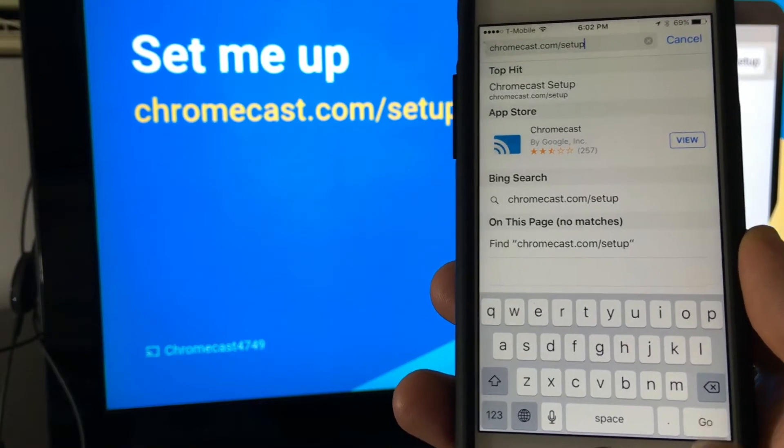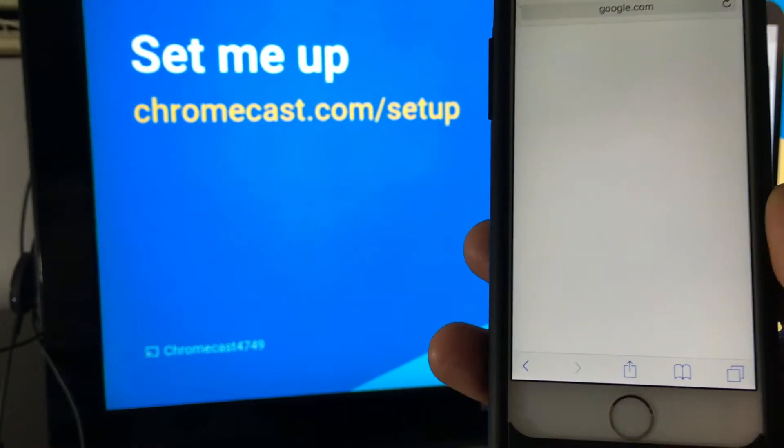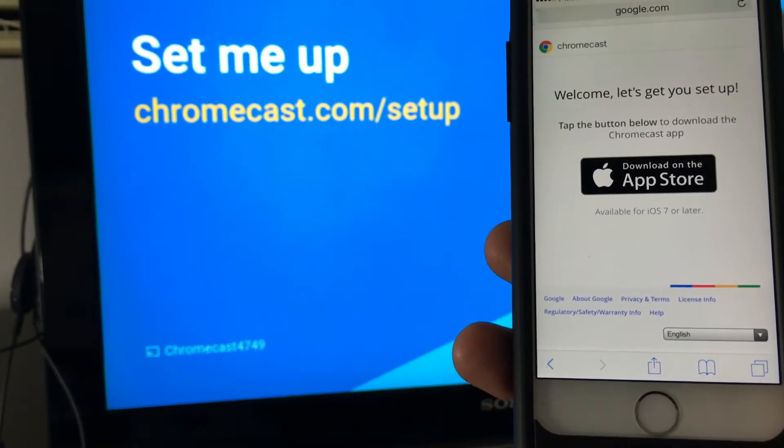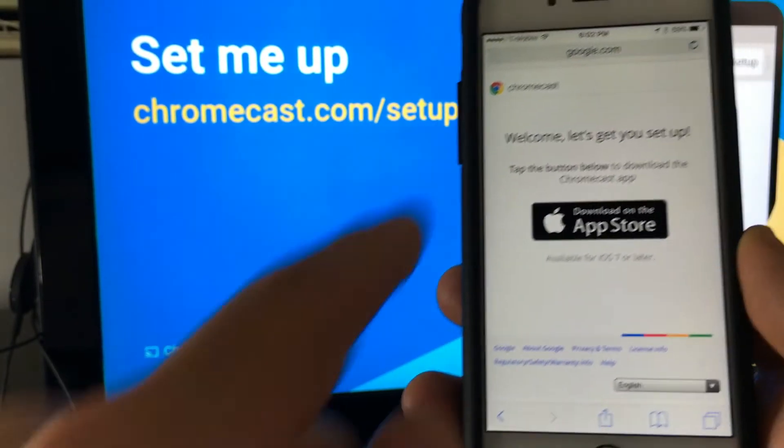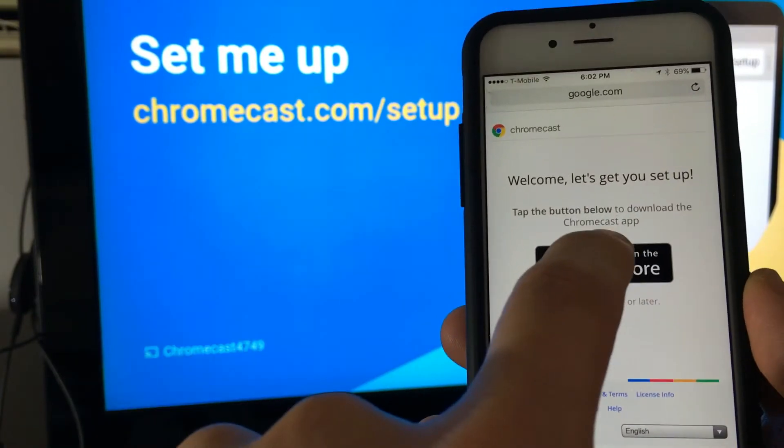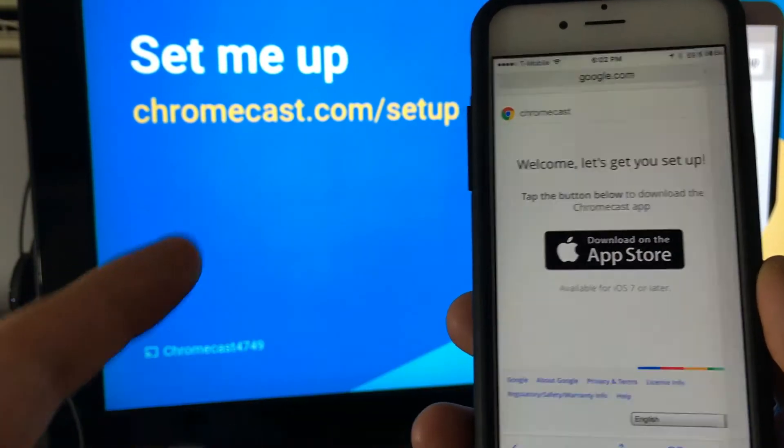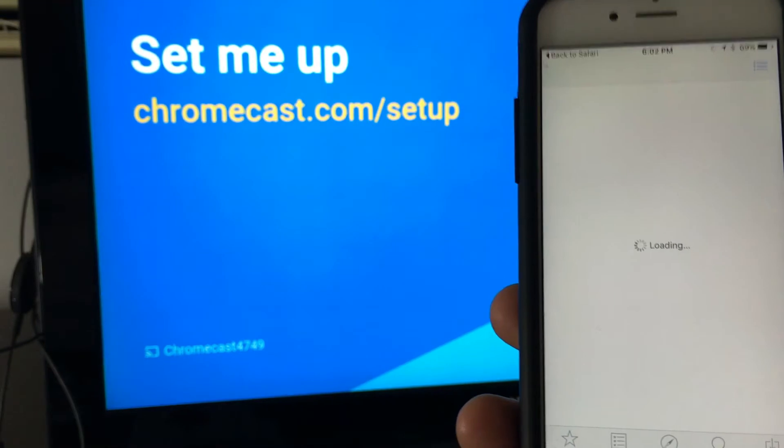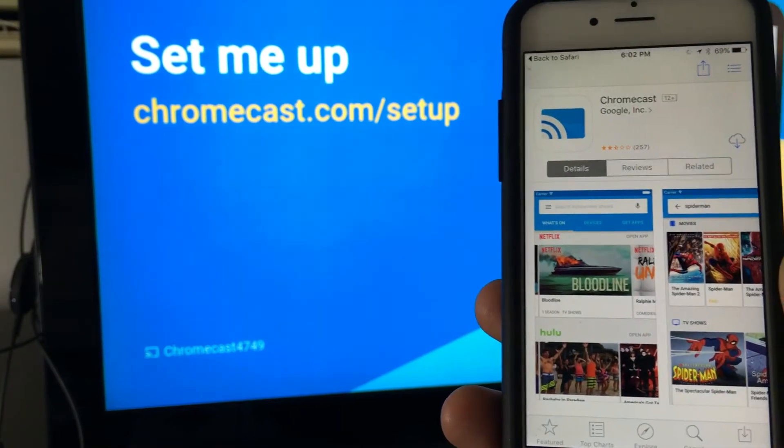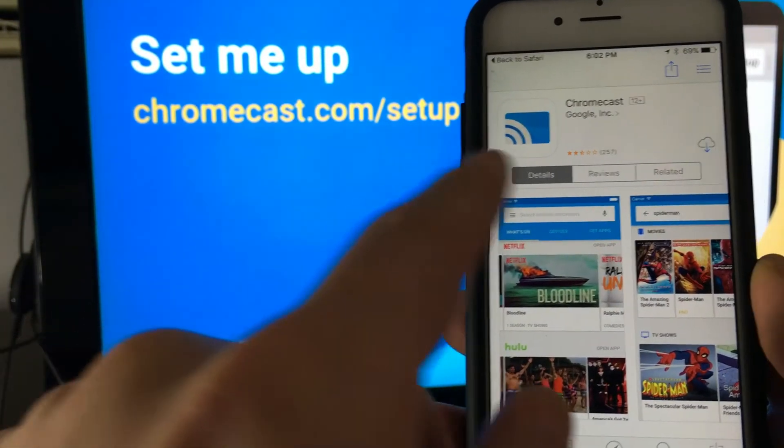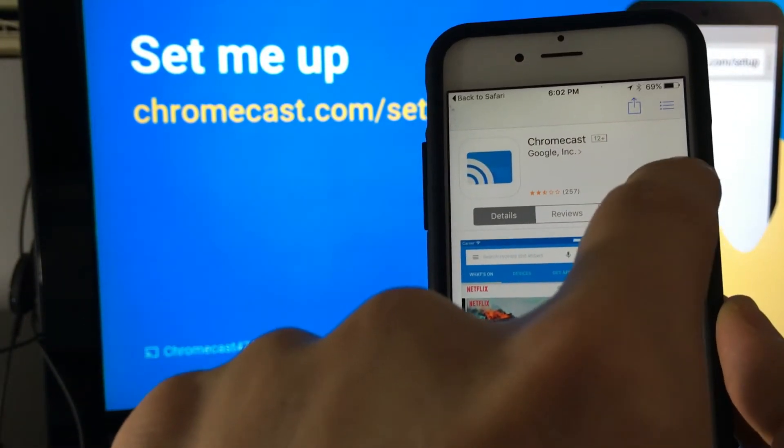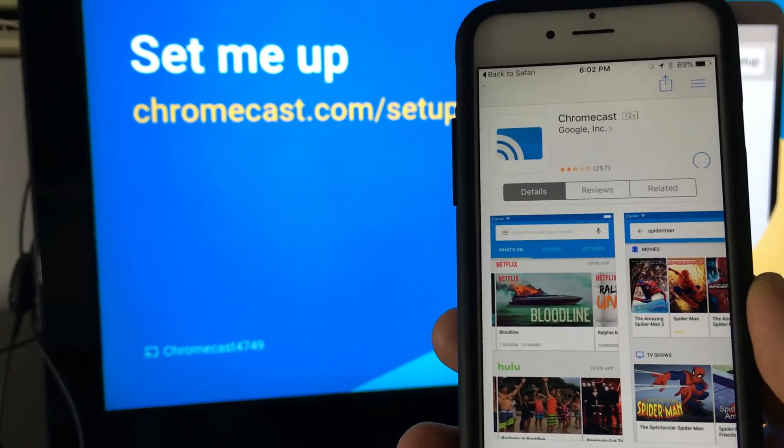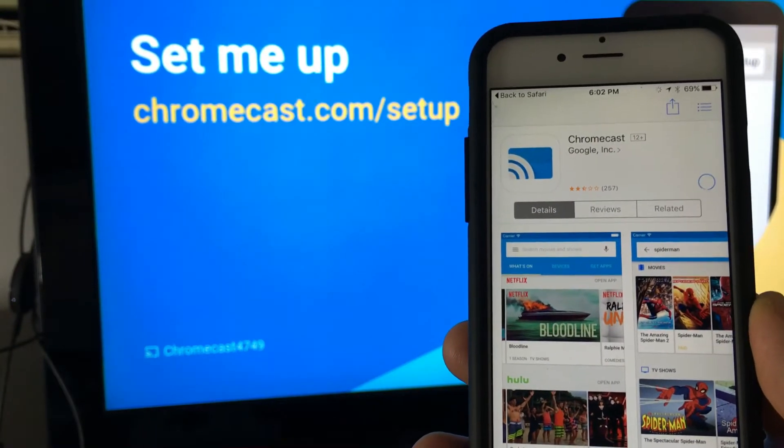Then I'm gonna click on go here and it says download for Apple Store. I'm using an iOS. If you're using an Android then it's going to give you the Google Play Store option. So I'm gonna go ahead and download it.